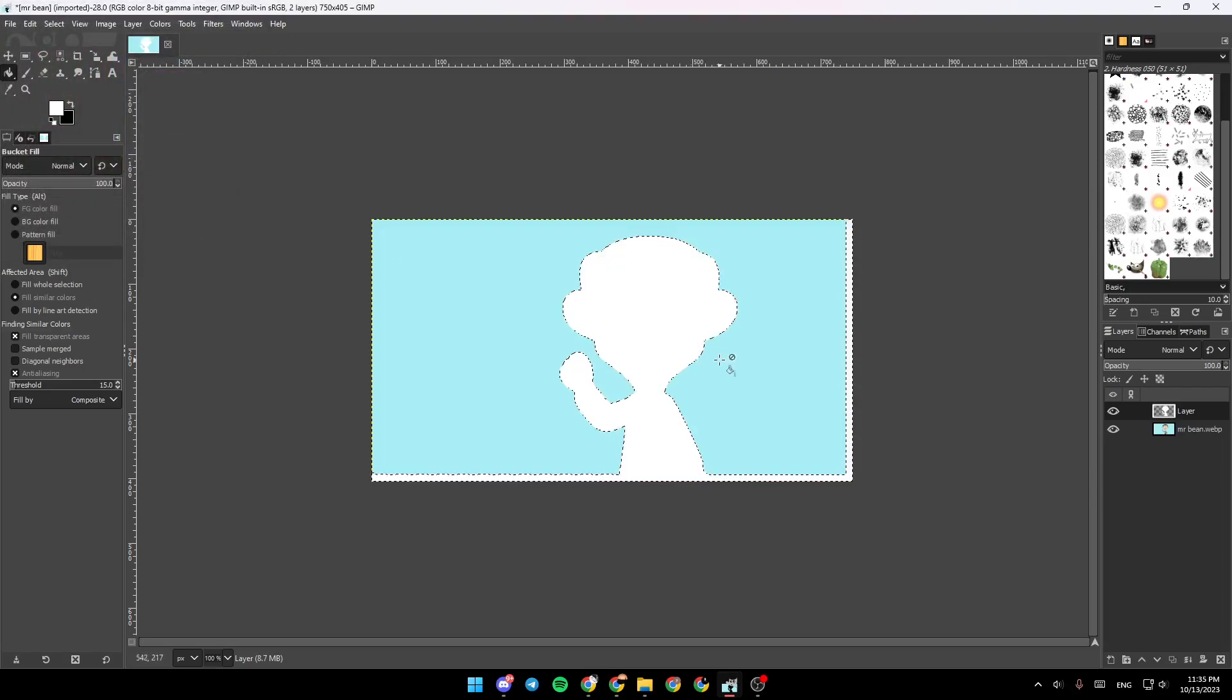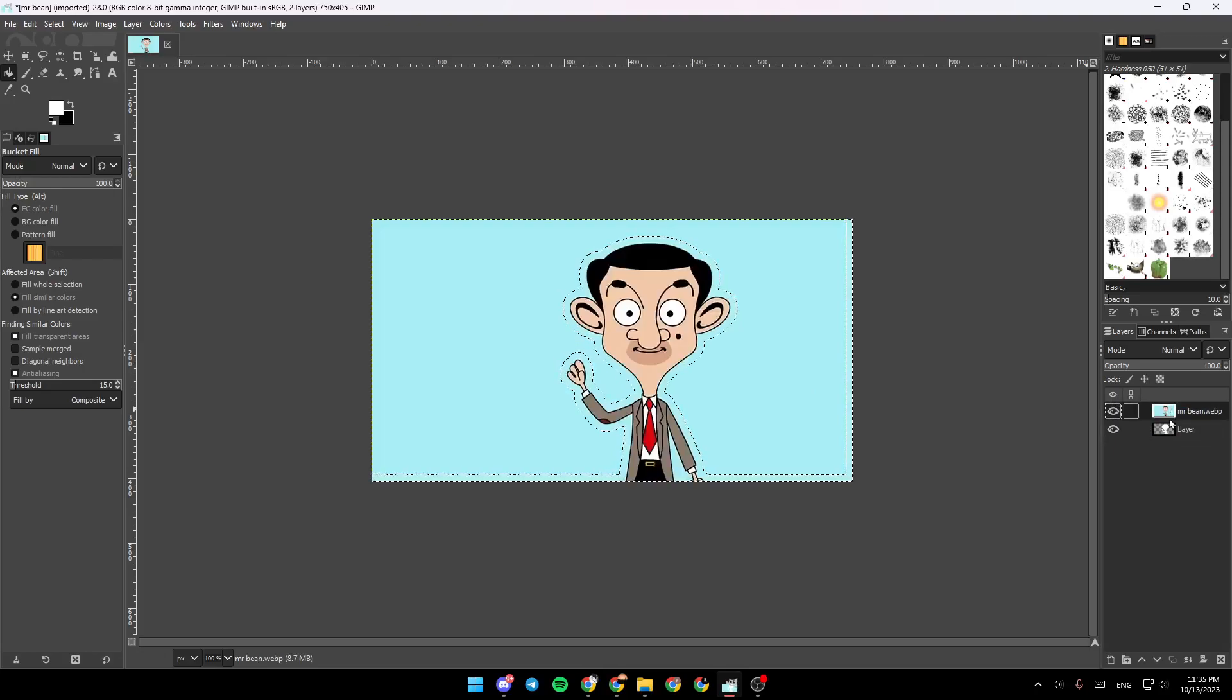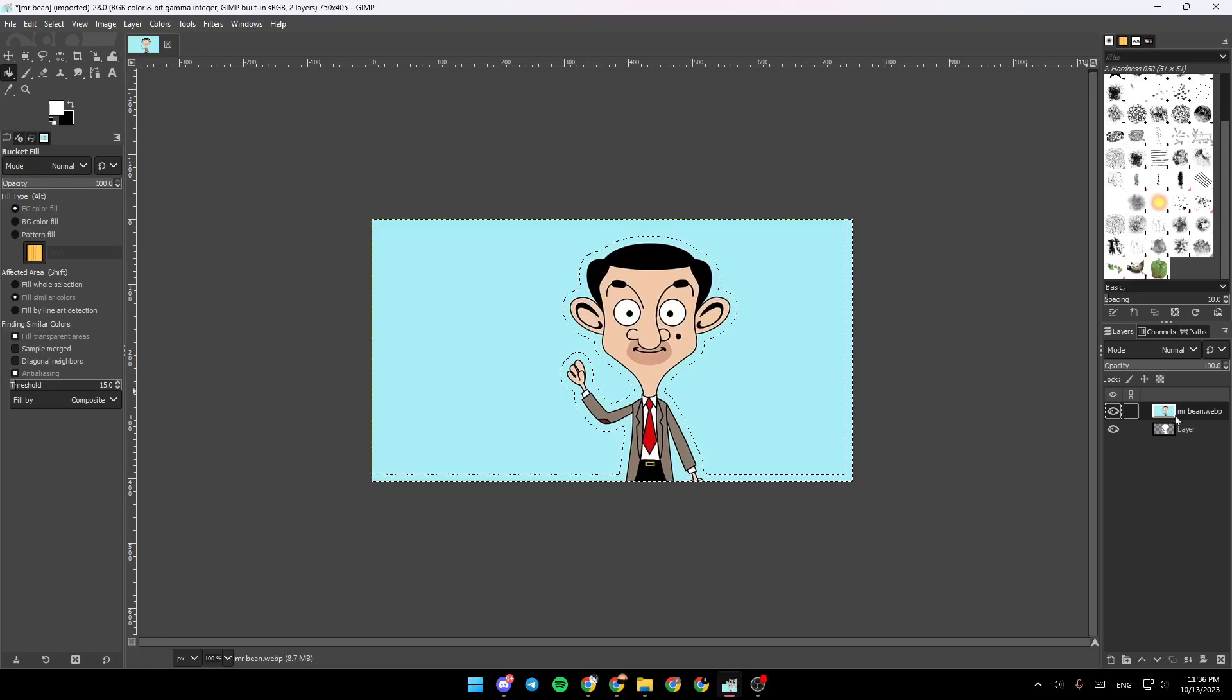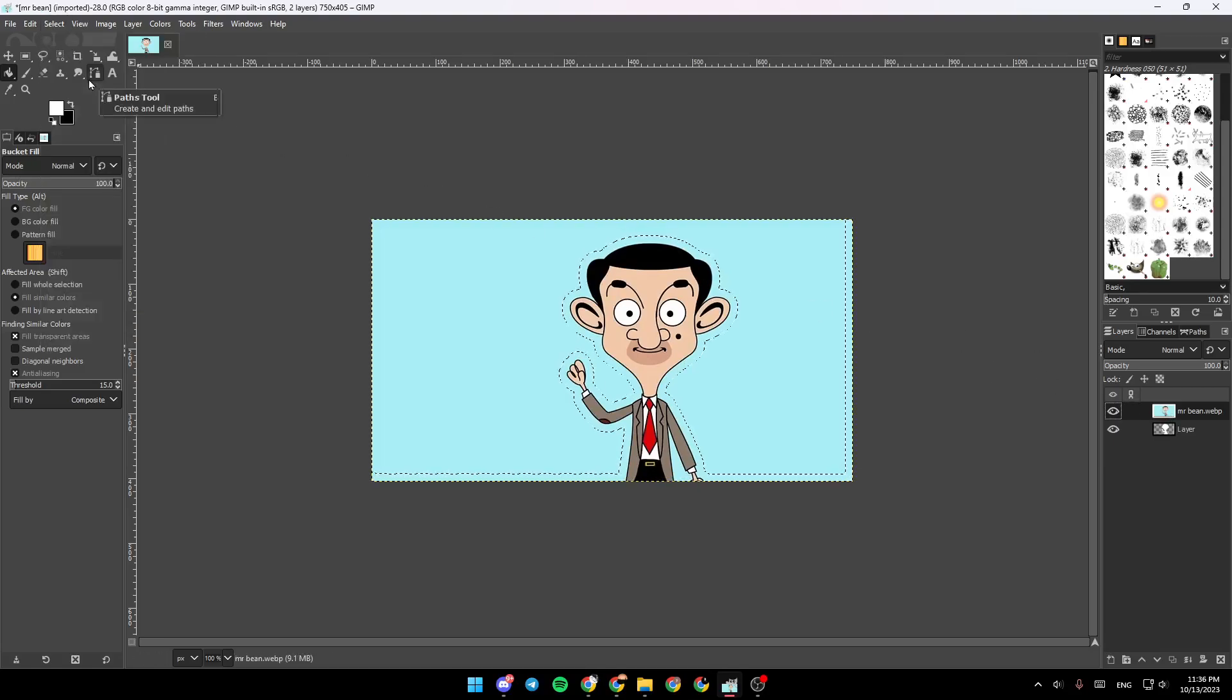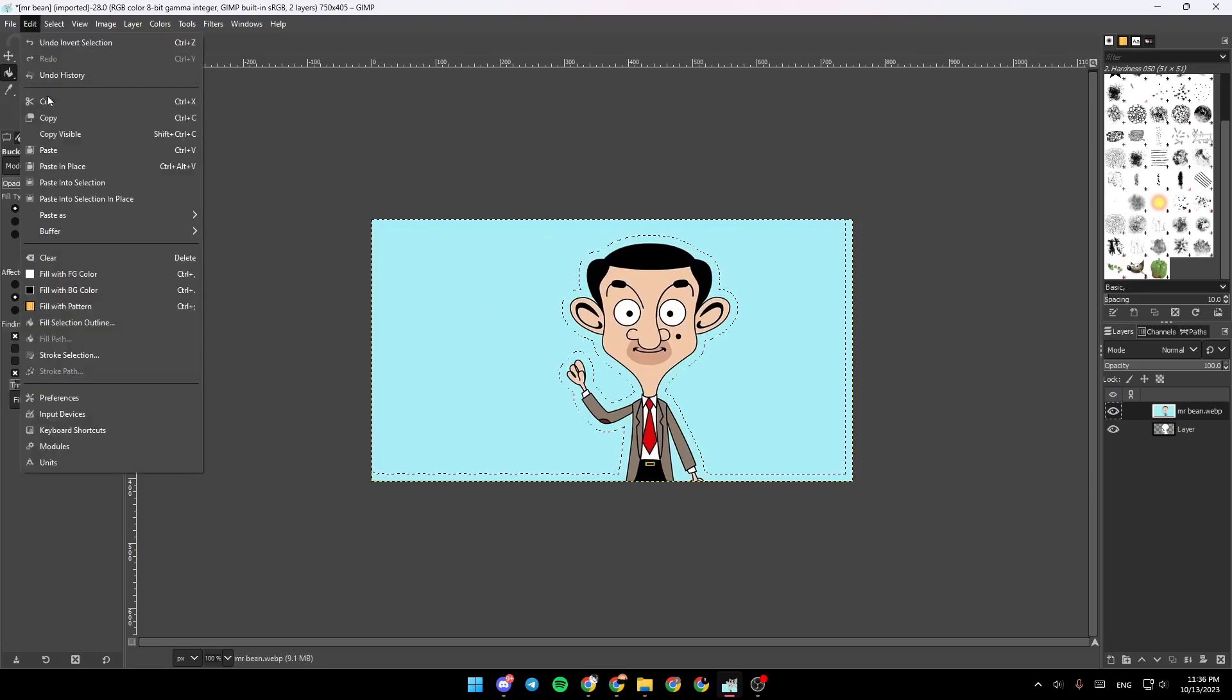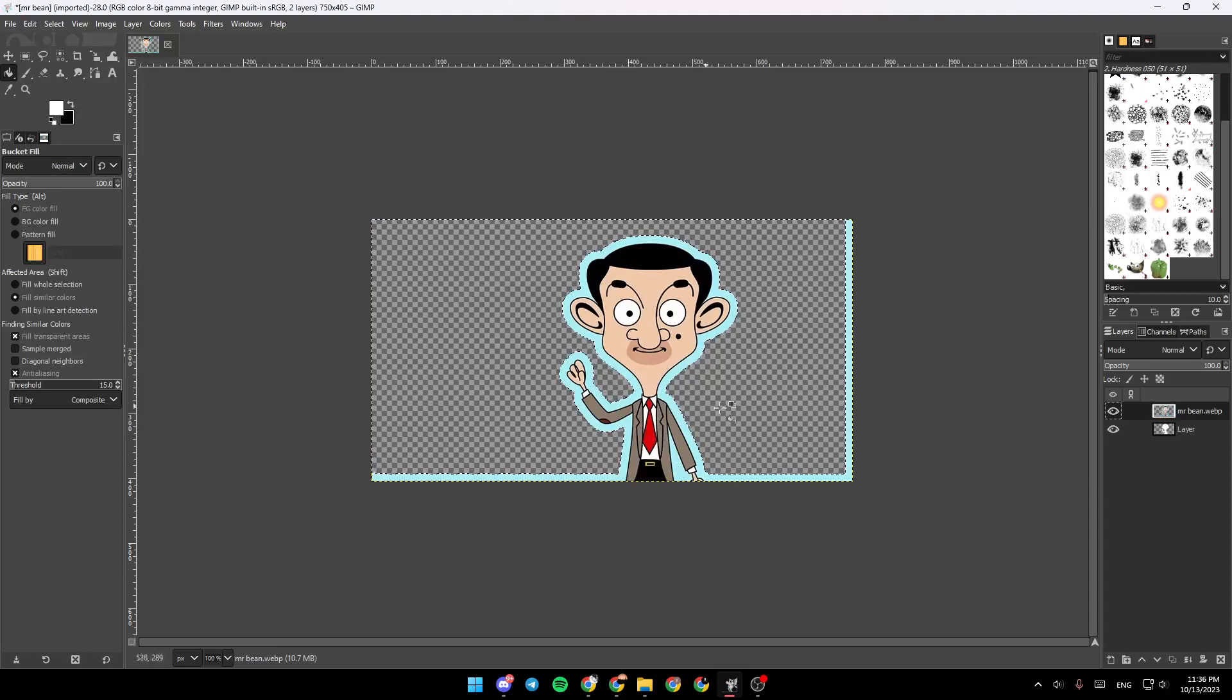Then the last thing is to drag Mr. Bean right here. So right now we're going to click on Select again, Invert Selection, click on Edit, and then click on Clear. As you can see, now the image is outlined.